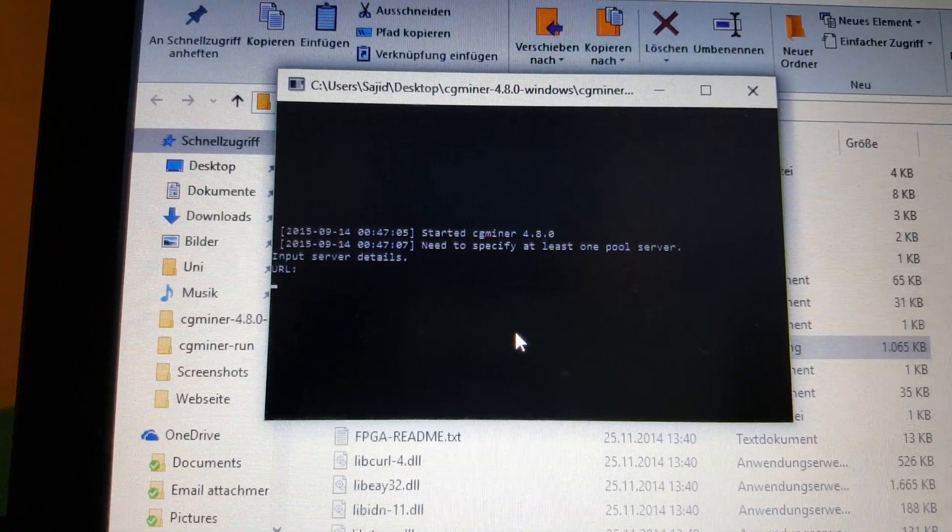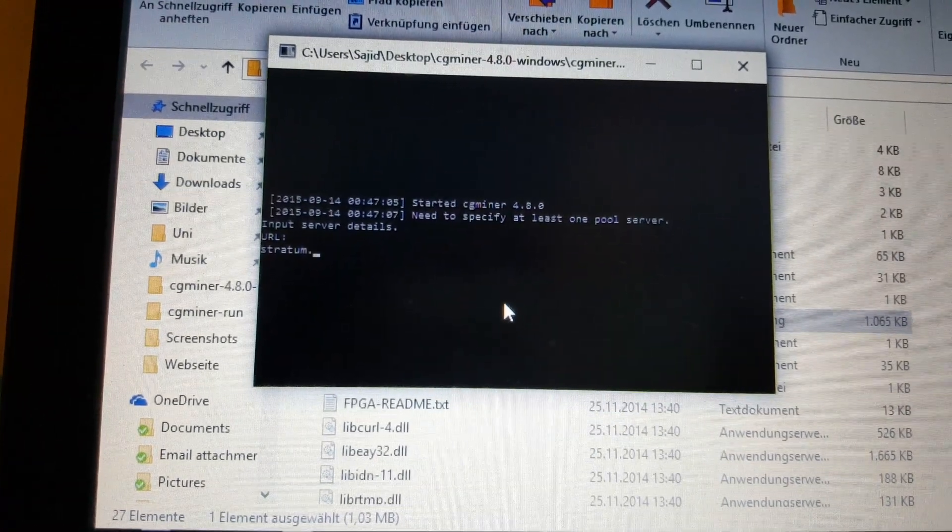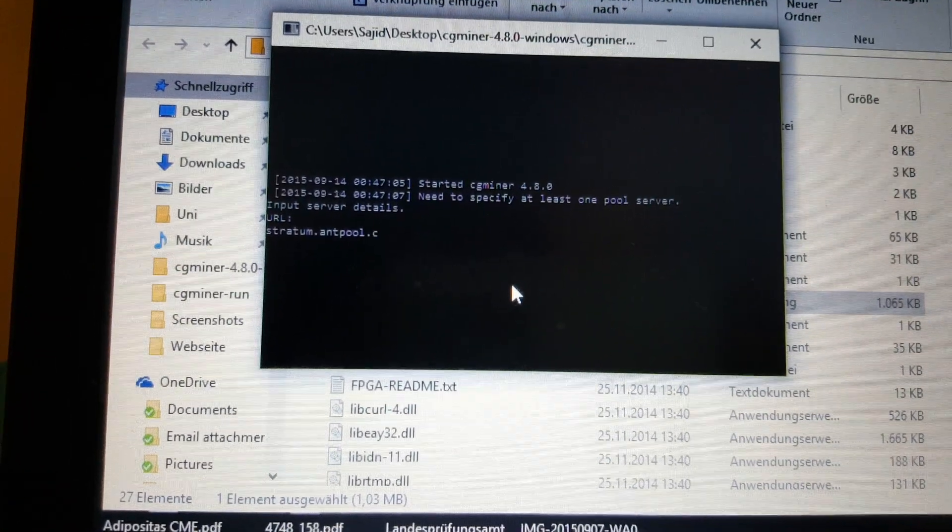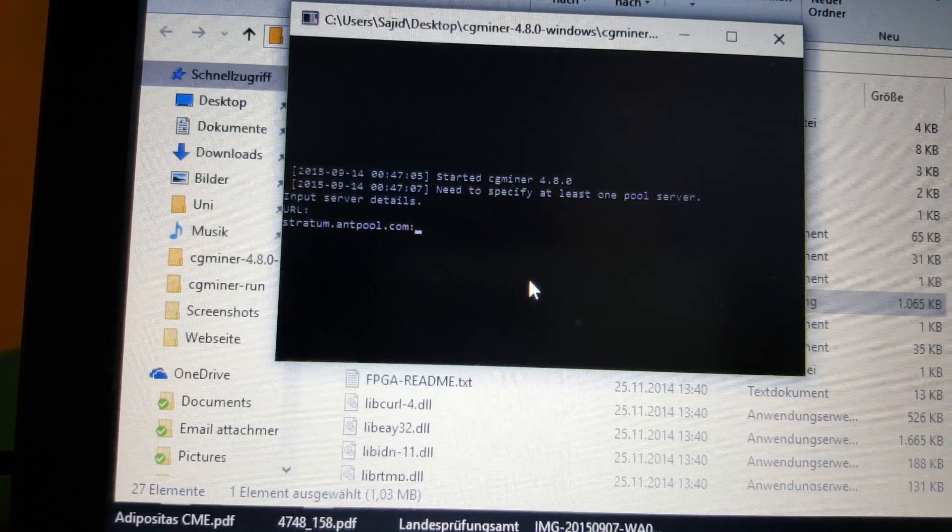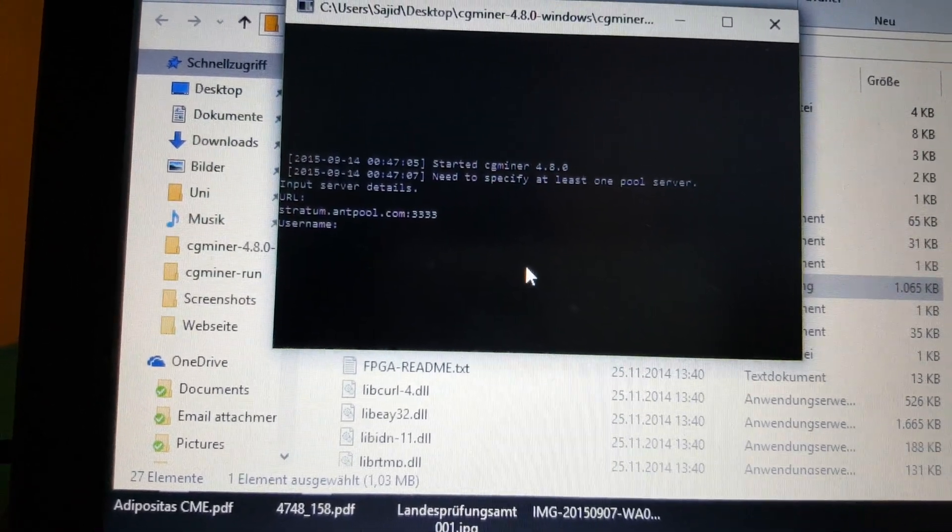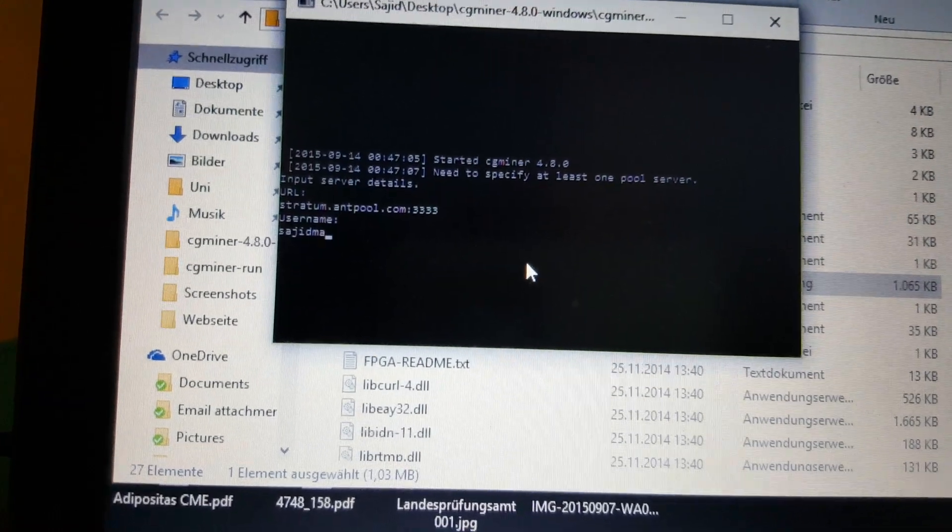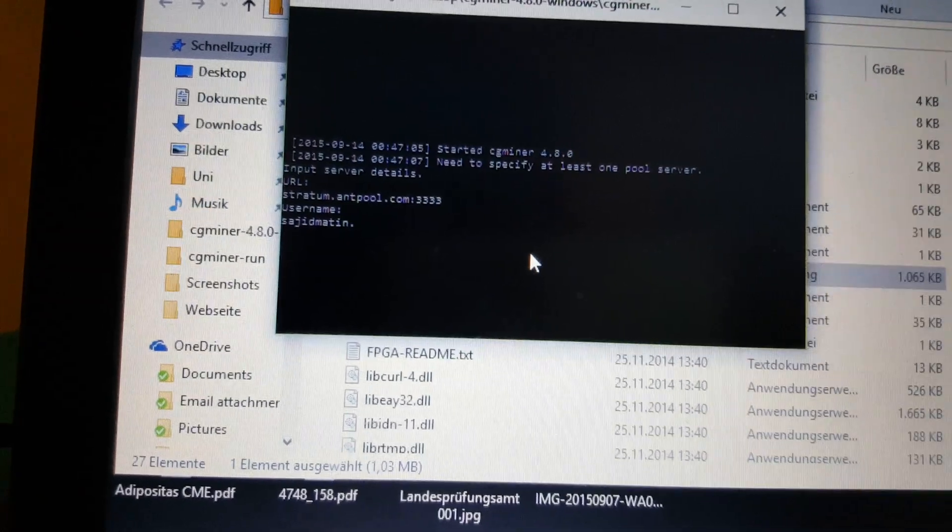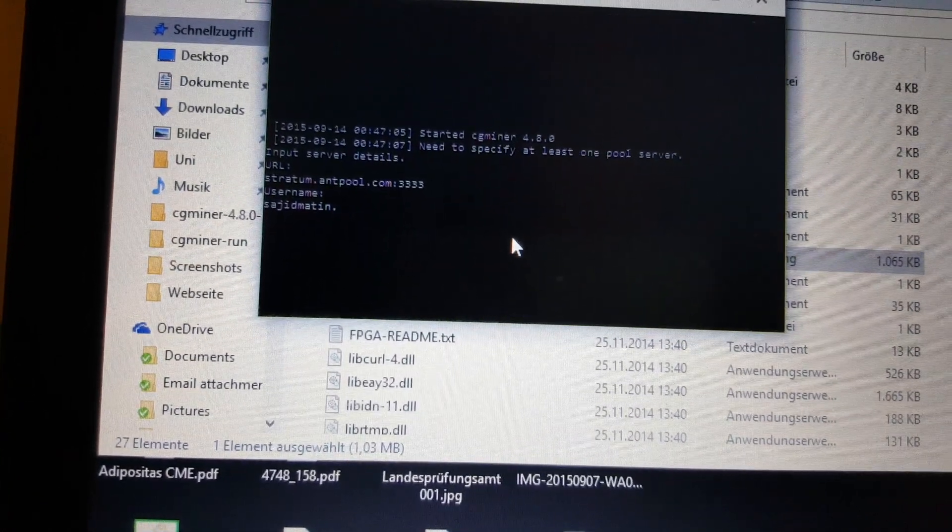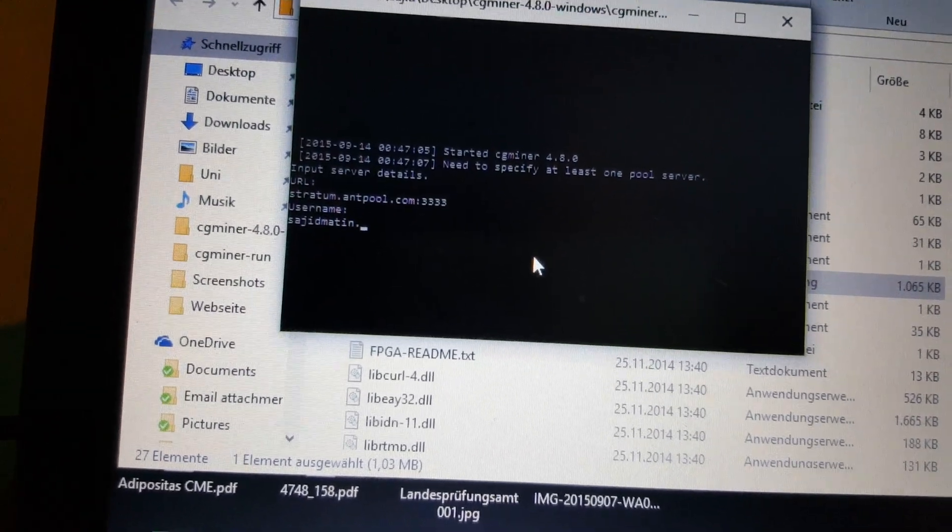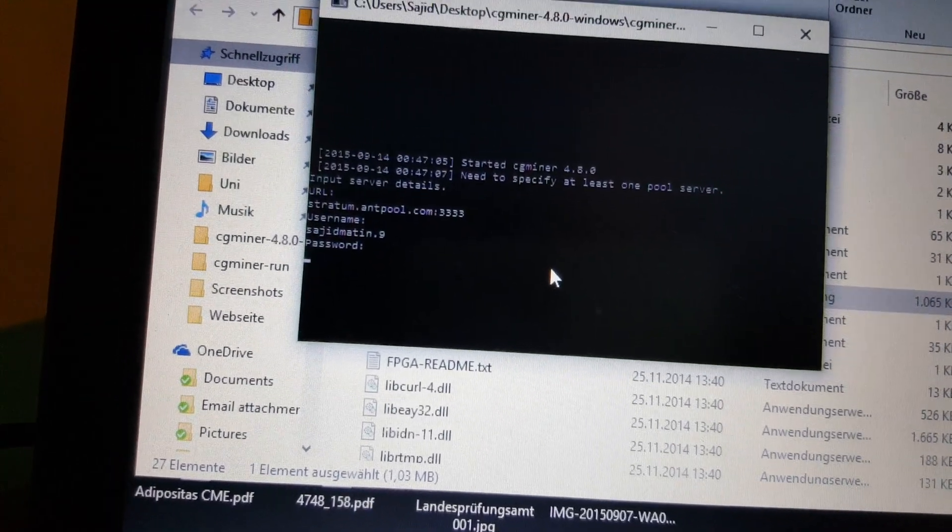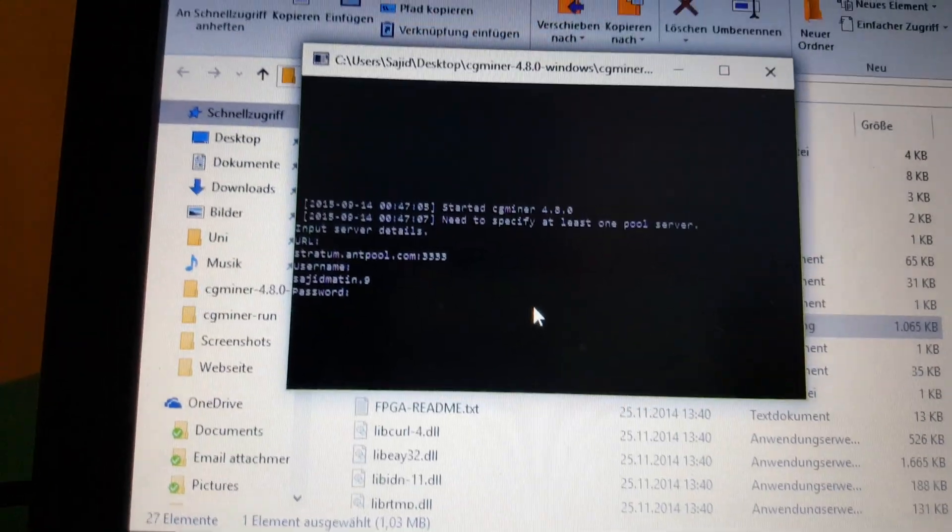You start with your server: stratum.antpool.com colon port 443. Enter. Username - this is your username, my username is sergeant martin, and then you put a dot and then you can basically type anything you want, it can either be numbers or letters and that is gonna be your worker. So I just type 9. Then for the password you can use anything - there isn't really a security issue here.